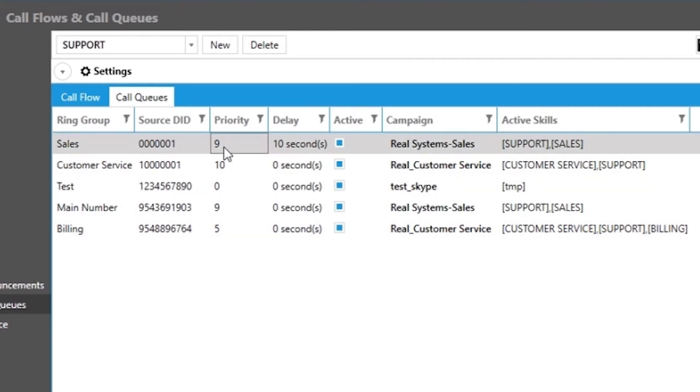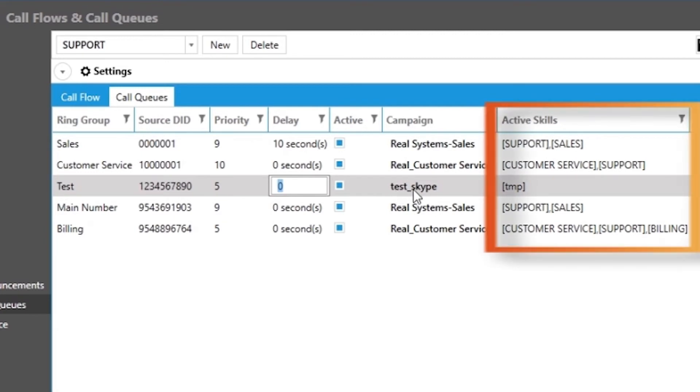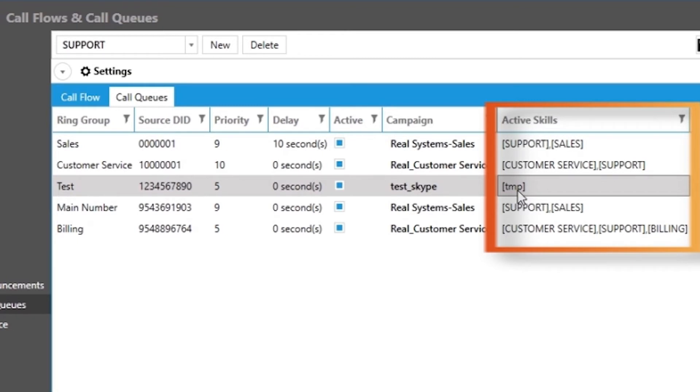Notice you can have a ring group cascade to different agent skills as you assign various priority levels. You will see this reflected in the skills column where it shows the skills which are associated with that ring group, starting with the highest priority skill to the lowest priority skill for that ring group.